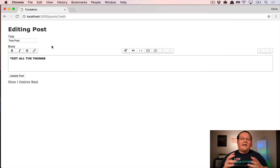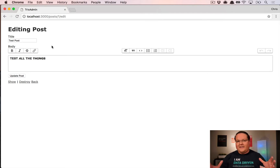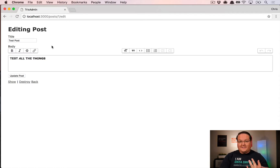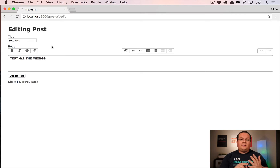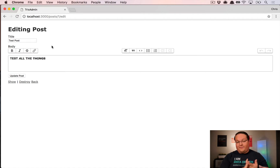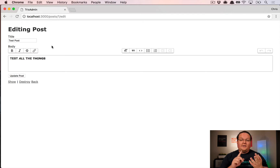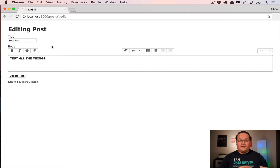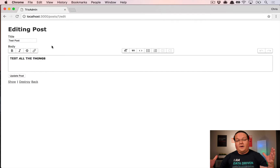Administrate has a special thing called fields. Each field — like a string, integer, text area, or datetime — gives you the ability to create different field types that denote in the admin how to create the form for that field, how to display it on the show page, and how to display it on the index. You can create your own custom field types, which we're going to do for Trix.